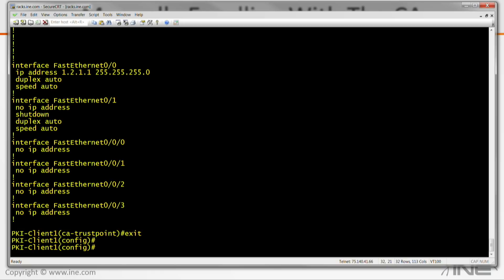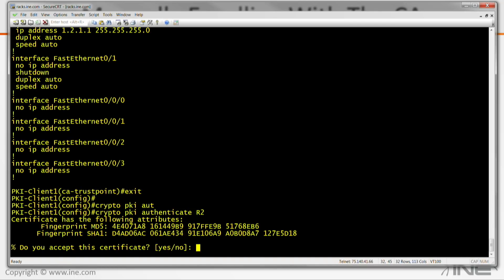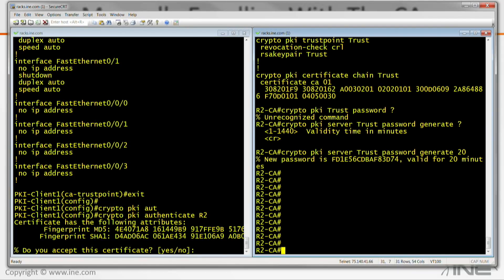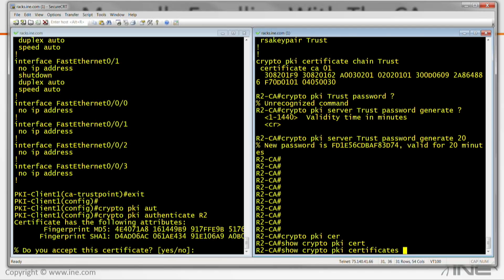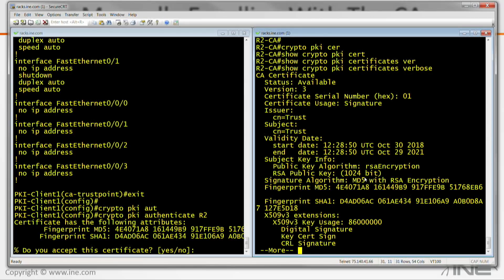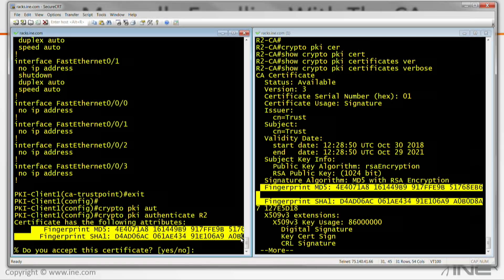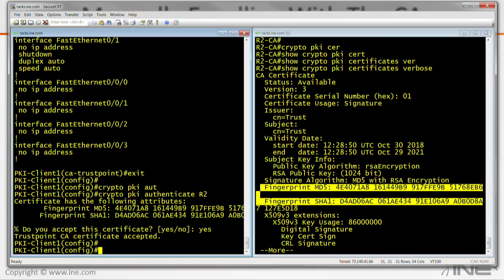First step is to authenticate the CA — obtain its certificate. So: 'crypto PKI authenticate R2'. That's the name of the trust point. Now it's asking: is that the real R2? On the CA side, running 'show crypto PKI certificates verbose' shows its own fingerprints — compare these with what was received. It looks like they match, so this is the authentic certificate. Accepting it: yes. Trust point CA certificate accepted.